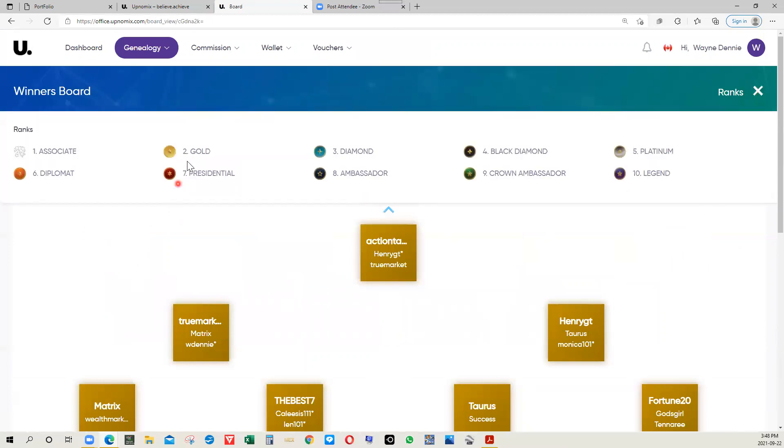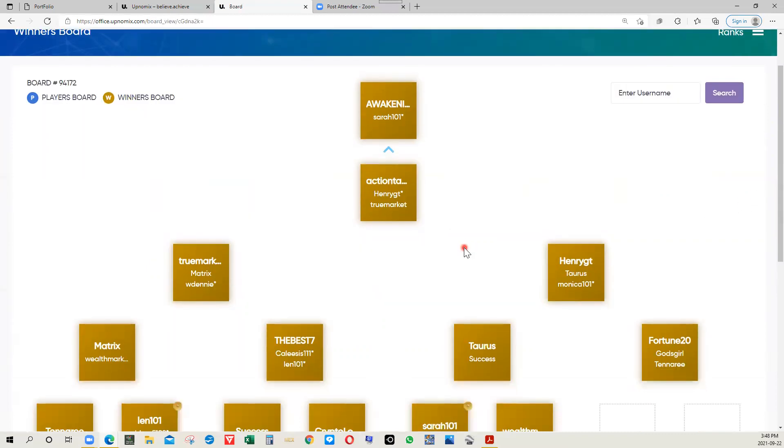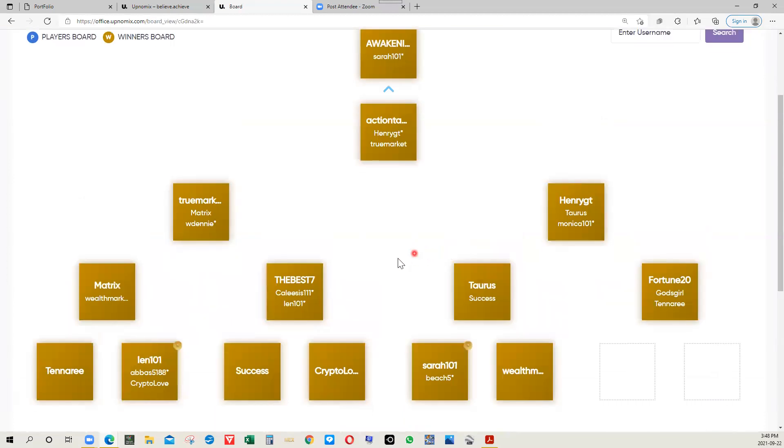If you have two who have two who have two all the way down, once you have 100 on one side and 100 on the other, you are given the rank of gold. You can see from your back office what the ranks are when you click on this little tab right here. As you can see gold, then diamond and black diamond and platinum, as I showed you before, presidential ambassador, all the way to legendary status. It's a very interesting system, the way that it is put together.